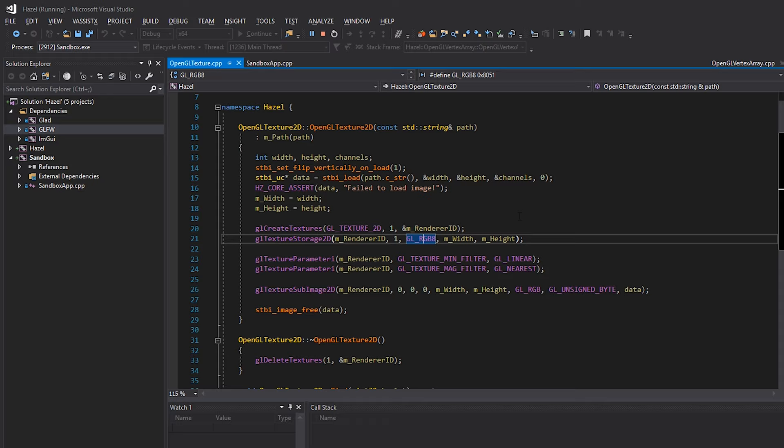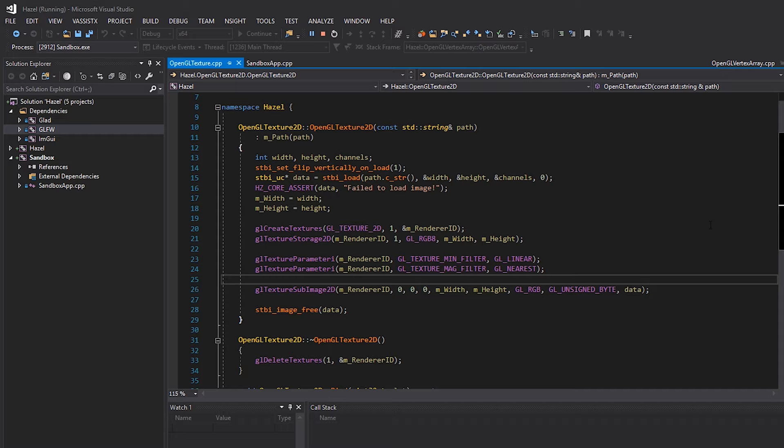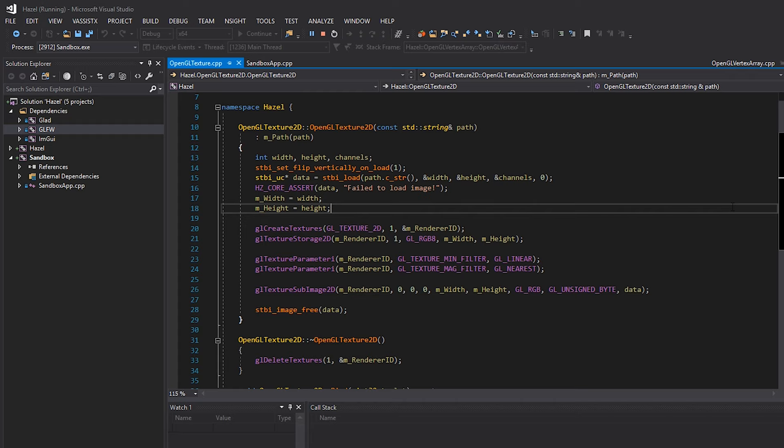Furthermore, this code at the moment can only handle those three color channels. However, what happens if we try and load a texture that has alpha in it - something that might have a transparent background, like this Cherno logo here? Well, let's go ahead and test it out.